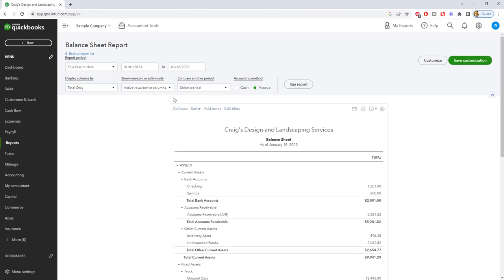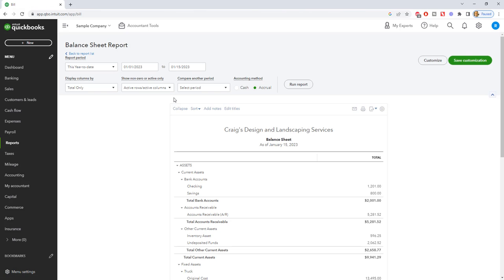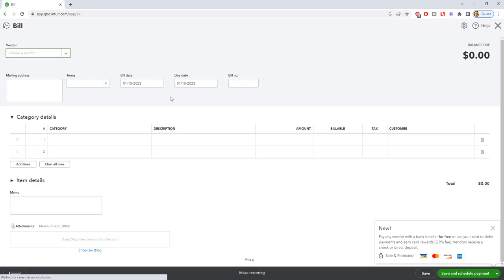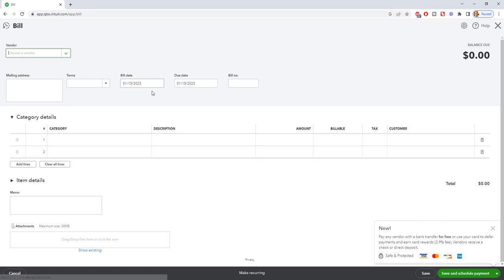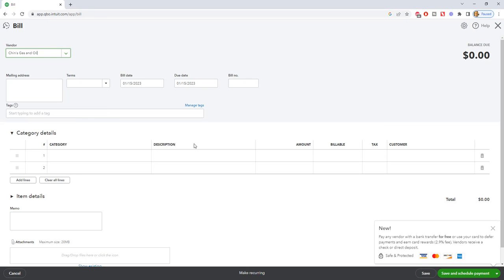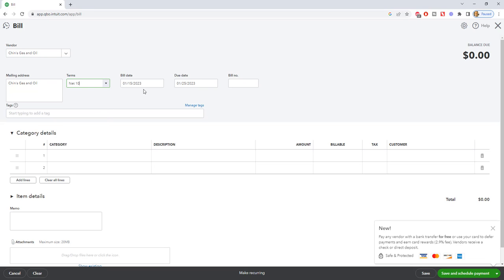So when it says bill, that just means you are entering an accounts payable. QuickBooks Online makes it easy for you to kind of understand, you know, bill. Yes, it's a bill. It doesn't call it accounts payable, which would be confusing for a lot of people. So let's go in. We're going to choose, let's say, Chin's Gas and Oil.